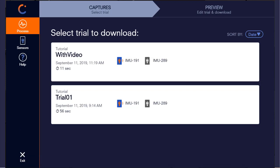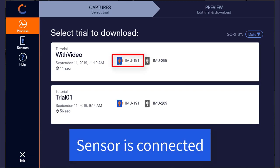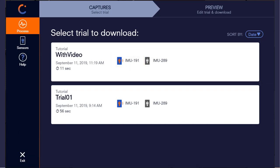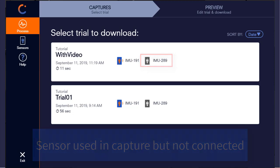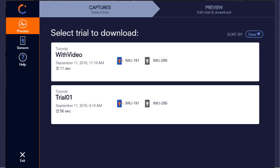If the sensor appears colored, it signifies that the sensor is currently connected. If it is gray, it signifies that the sensor was used in capture but is currently not connected to the PC.